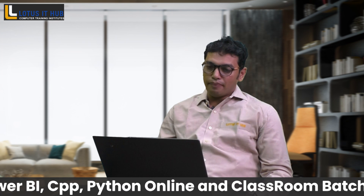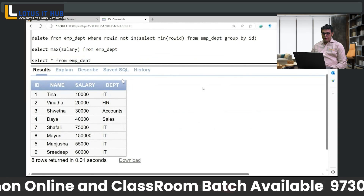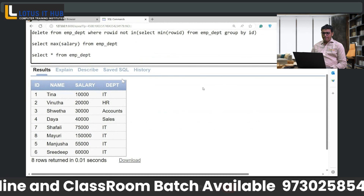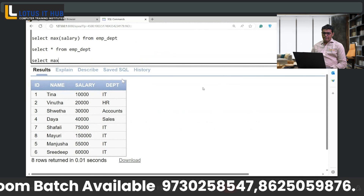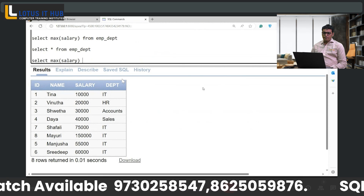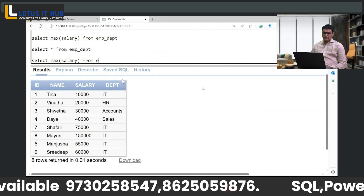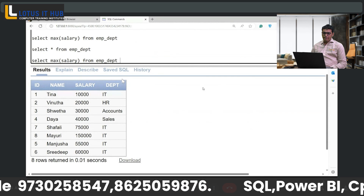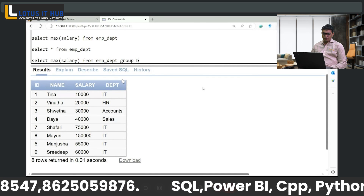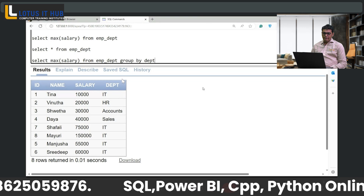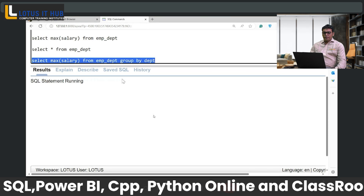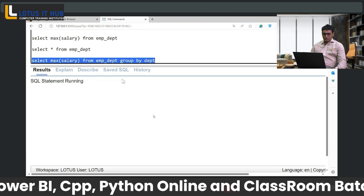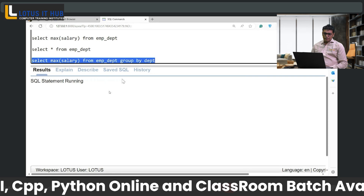Can you fetch the maximum salary per group? I have to use PARTITION here.